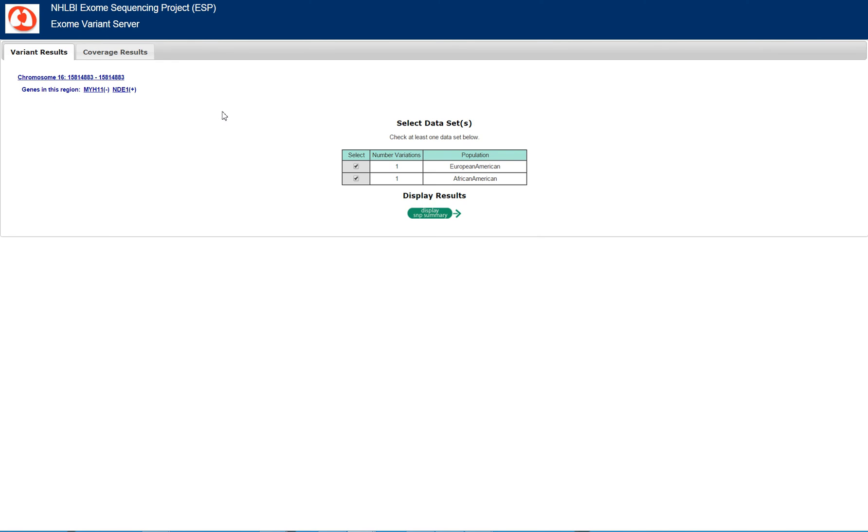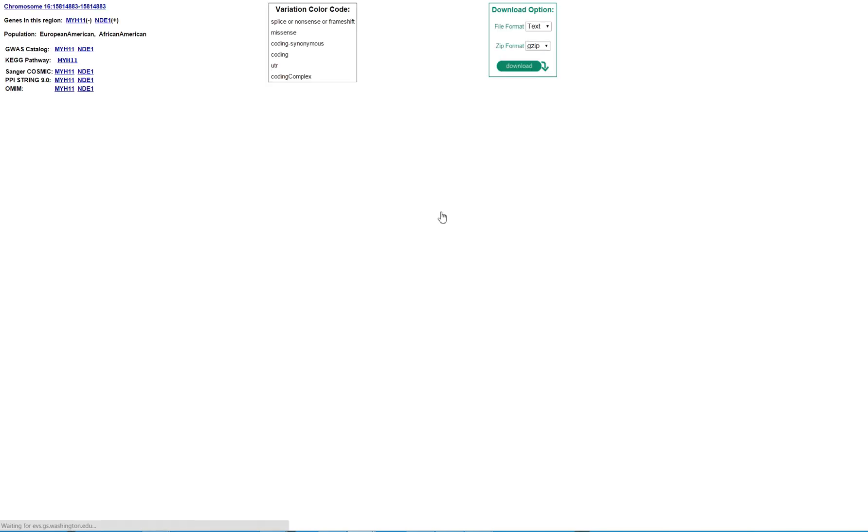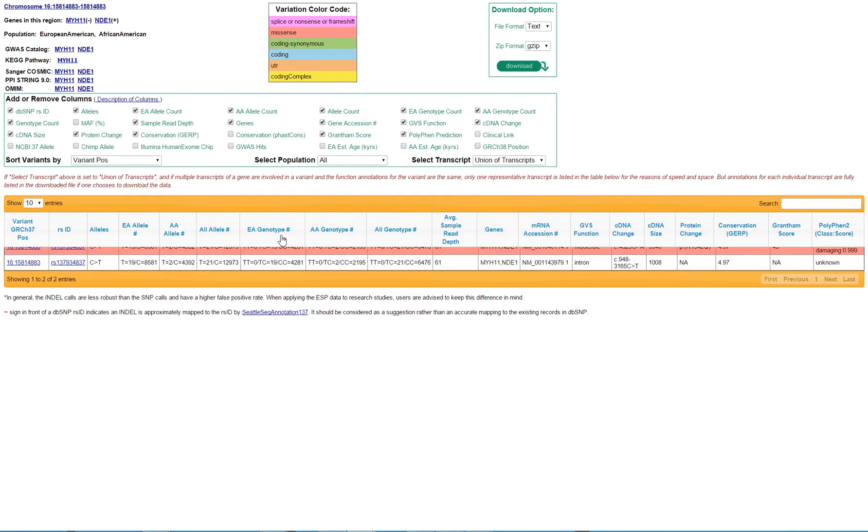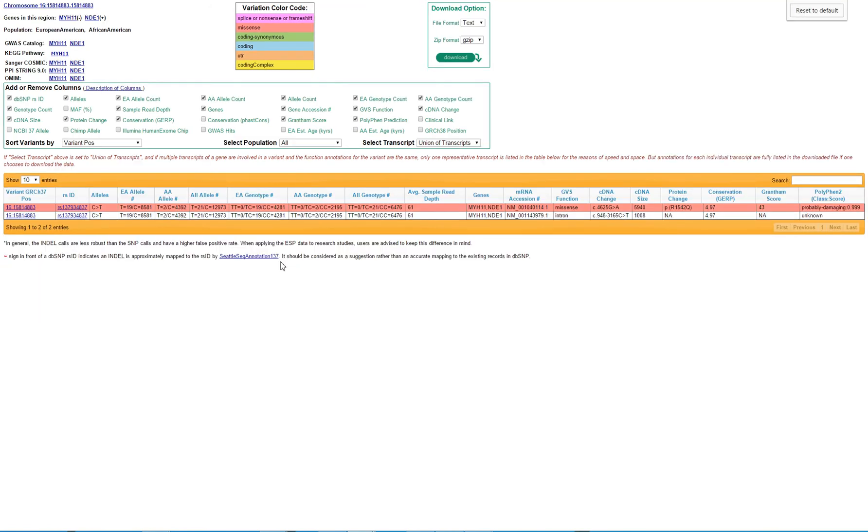You can choose the data you would like to review. I want to look at both European and African American data. This is a little bit squished, so I zoomed out there for a second. You're able to see how frequently this variant is present in the Exome Variant Server, or ESP, Exome Sequencing Project.